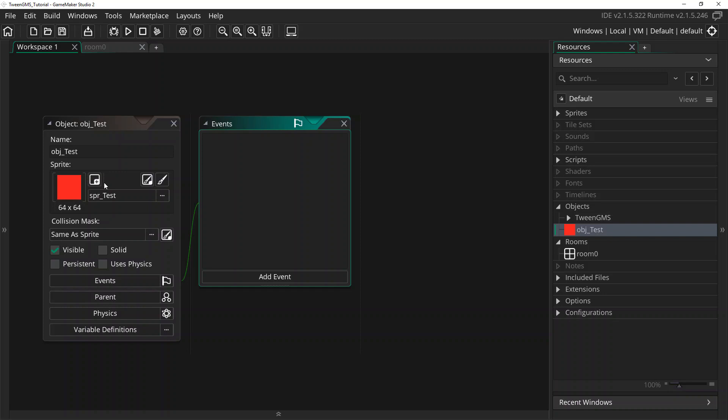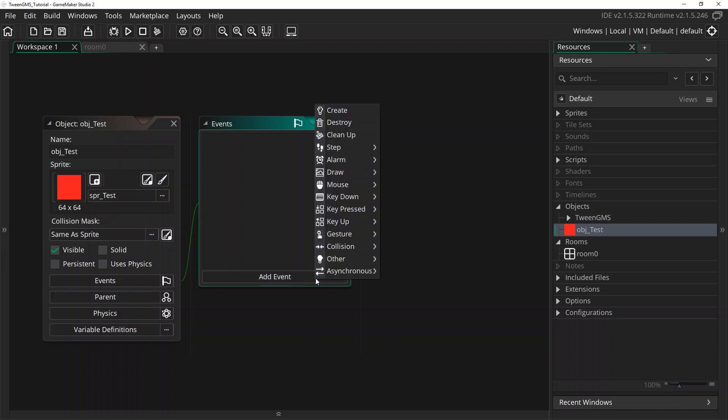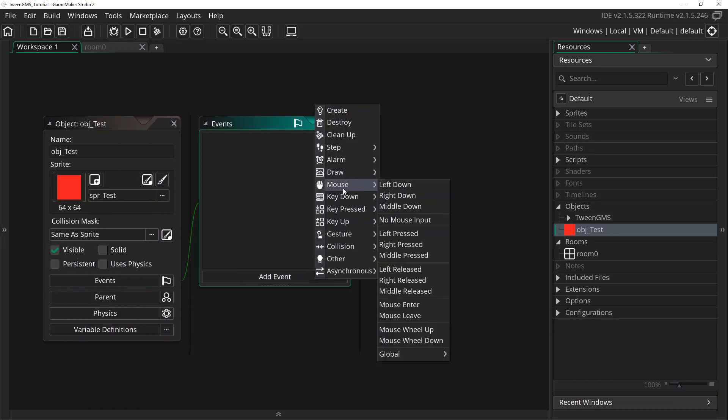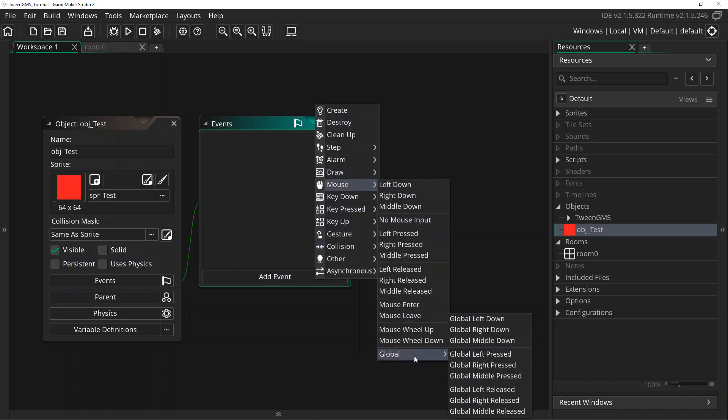The first example we're going to set up is that we are going to have this object move from its starting location to the mouse cursor position when we release the left mouse button. So to do that, we're going to add an event, mouse, global, left released.